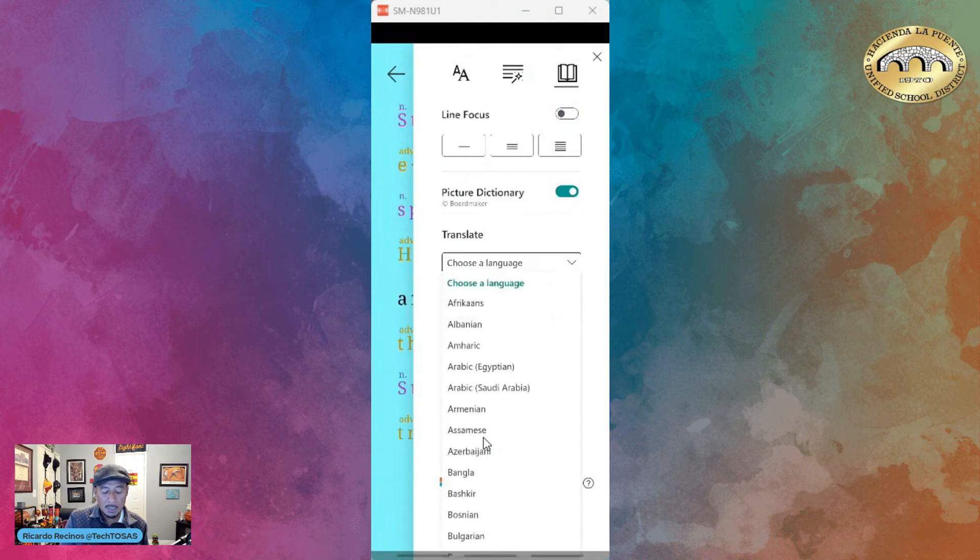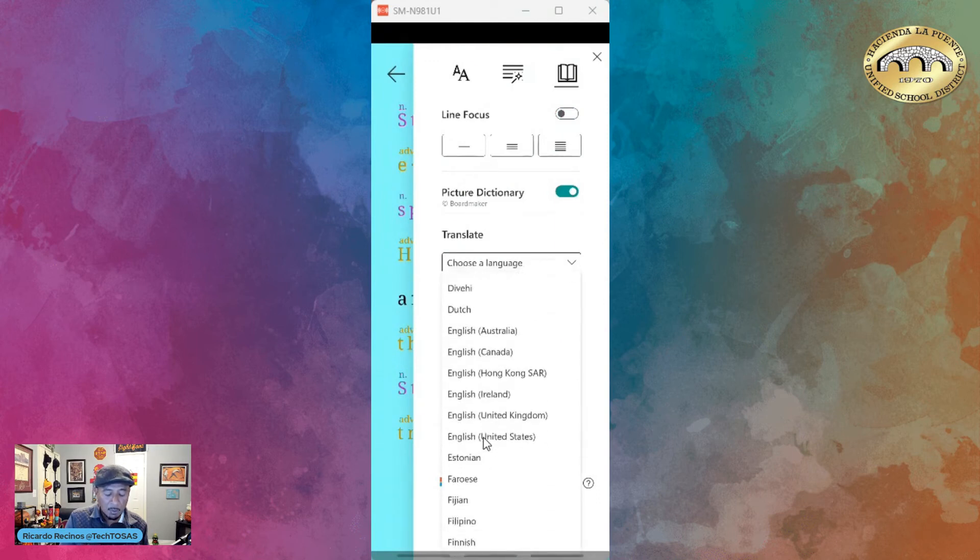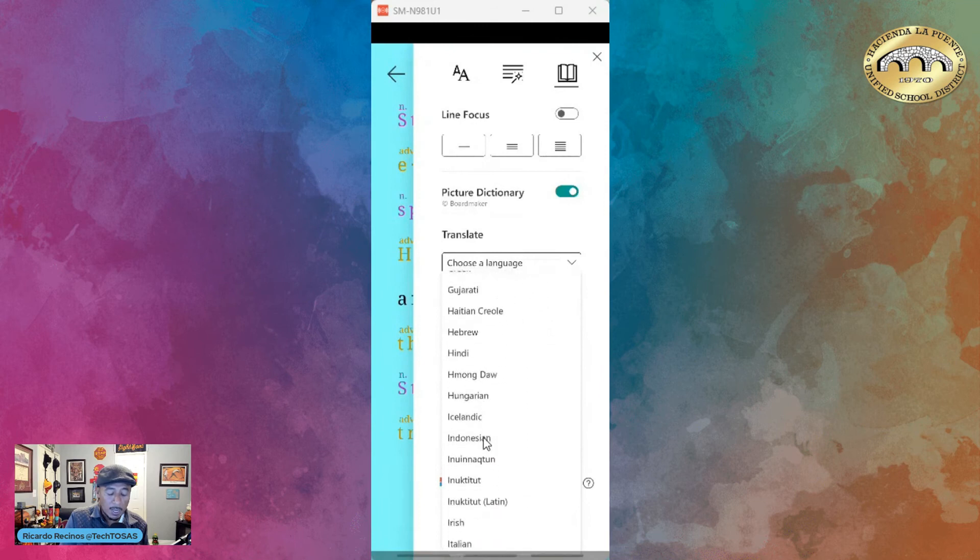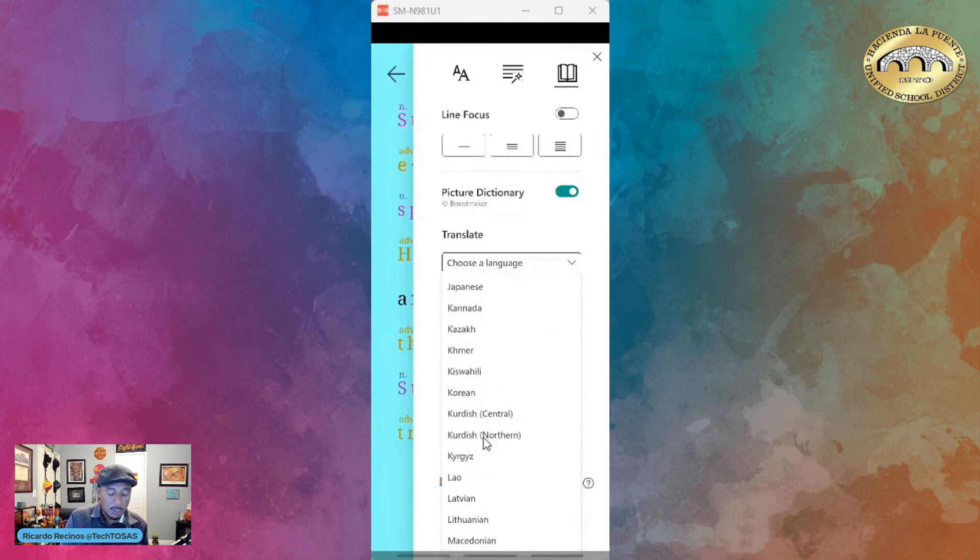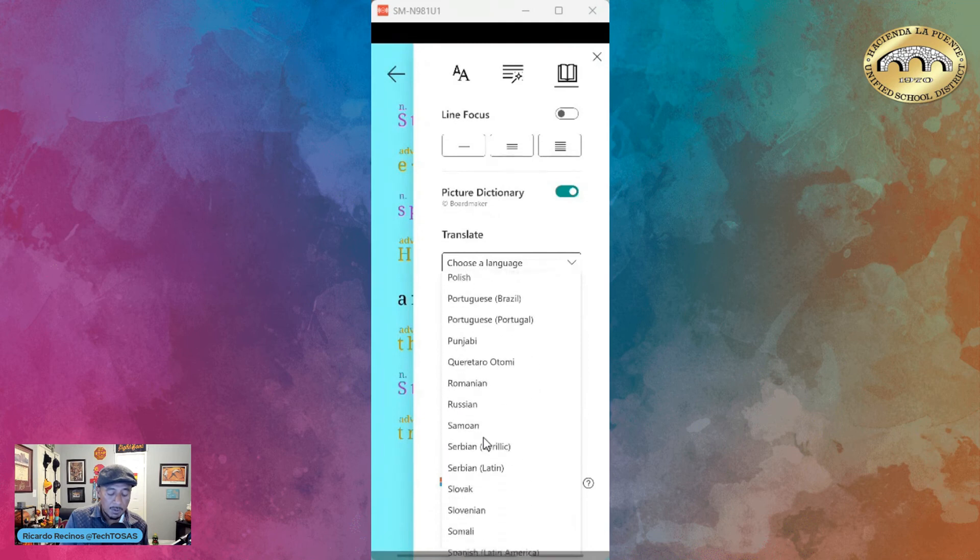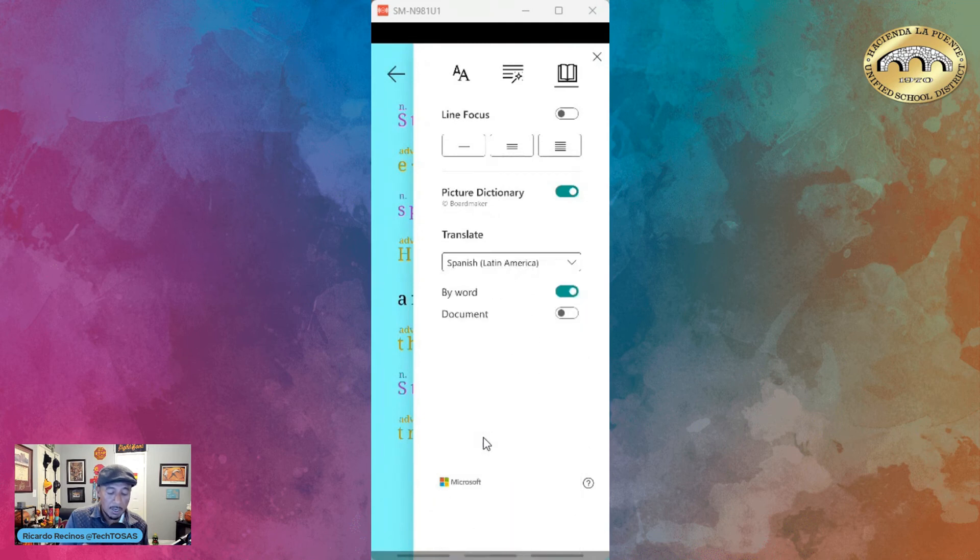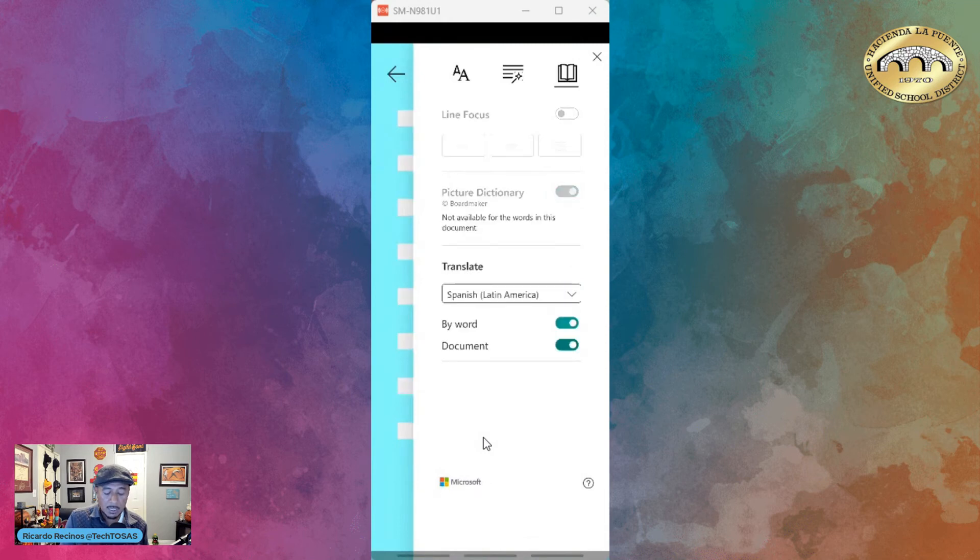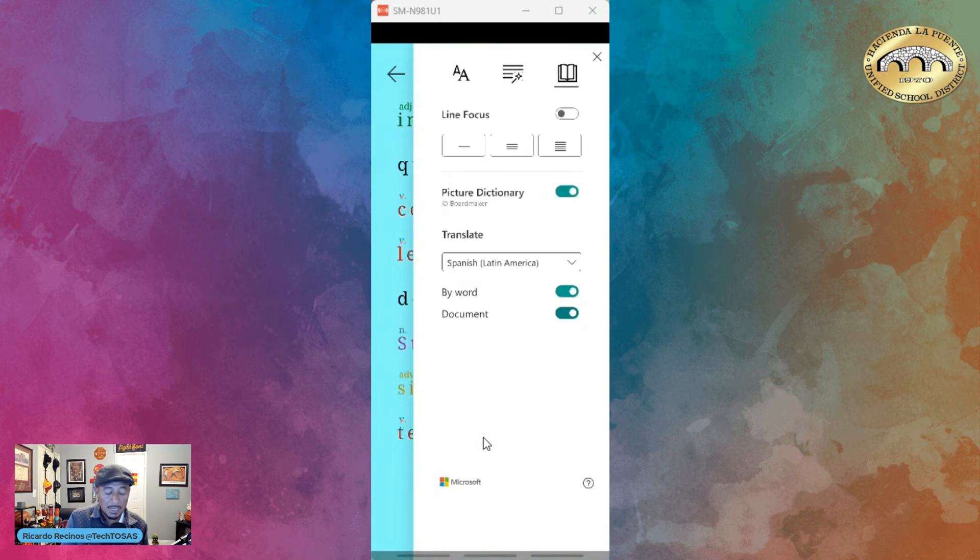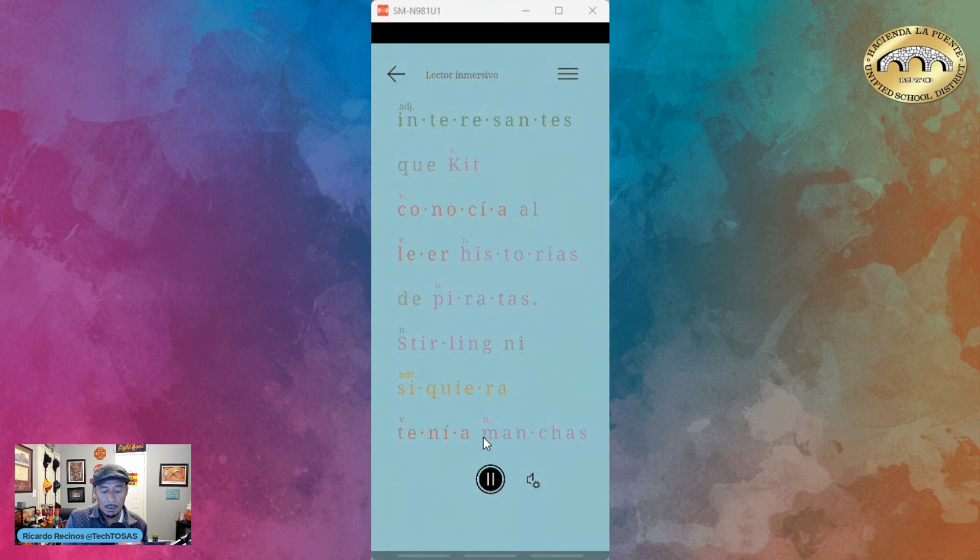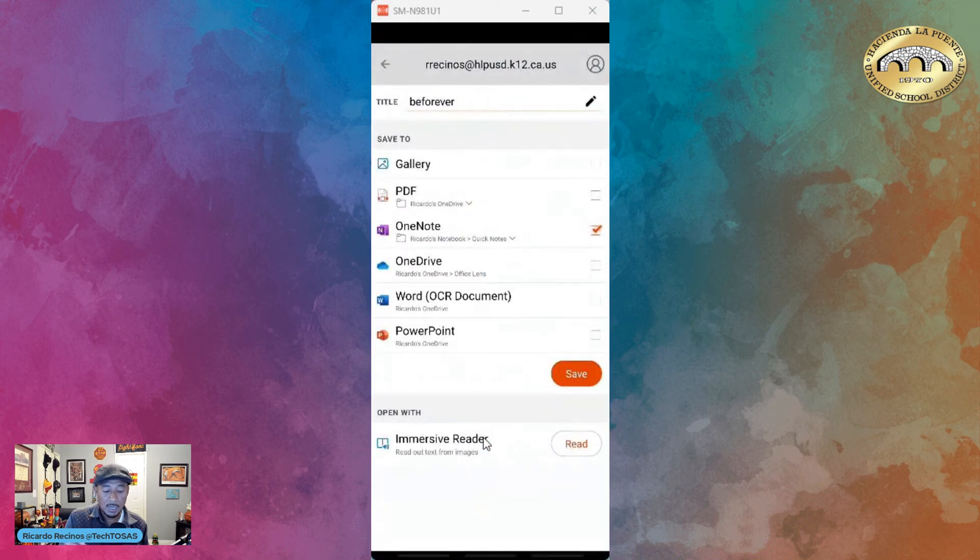translate this whole document to a different language. Think about an English learner that might need extra support—they want to compare their language to the target language they're learning. I'm going to find Spanish Latin America and say I want to translate the whole document. Now a student can have it read in their own language while also having the ability to see it in English. That was a great way of using it right inside of the app, but I also want to show you that